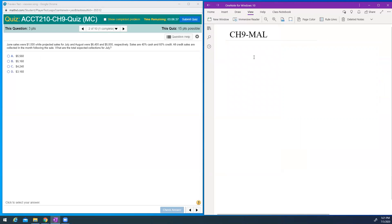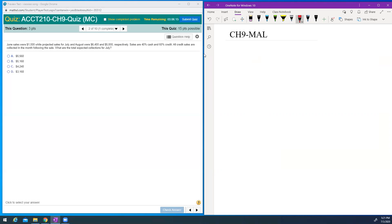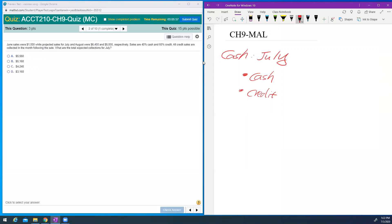Next question — this is a calculation. Here are the sales for June, July, and August. Sales are 40% cash and 60% credit. All credit sales are collected in the month following the sale. What is the total expected collection in July? So in July you will have two parts: first the cash sales, and also the credit sales from June collected in July.